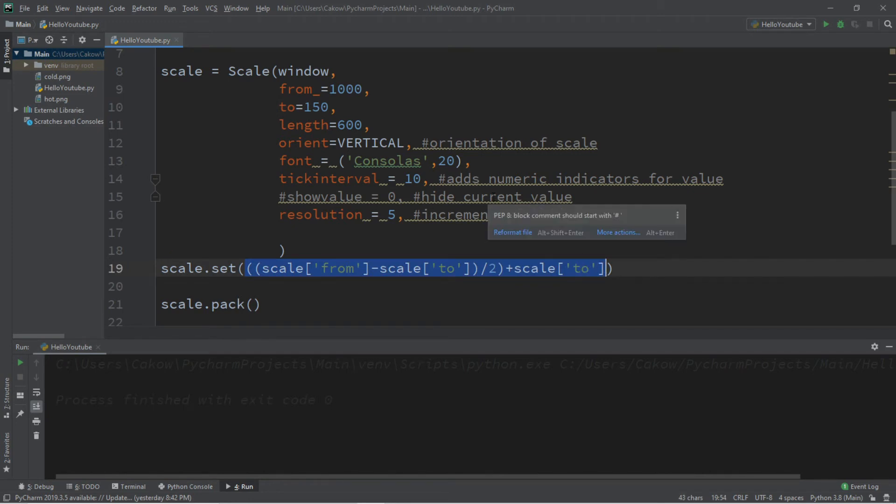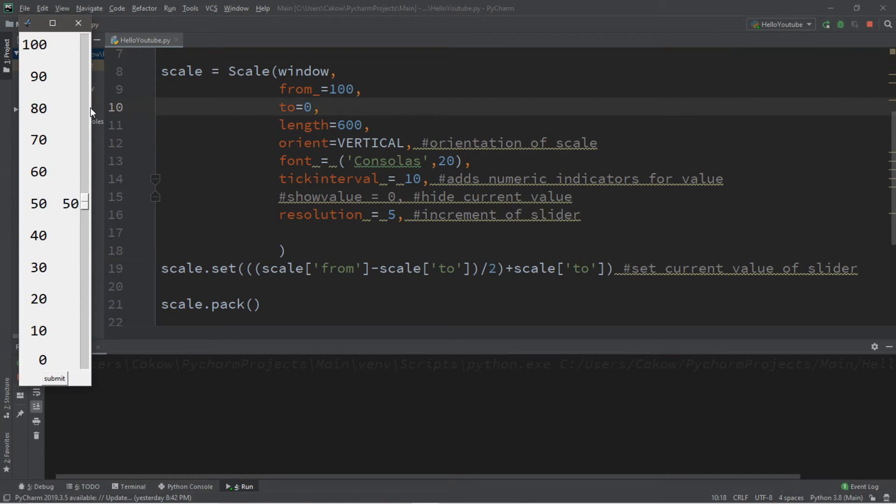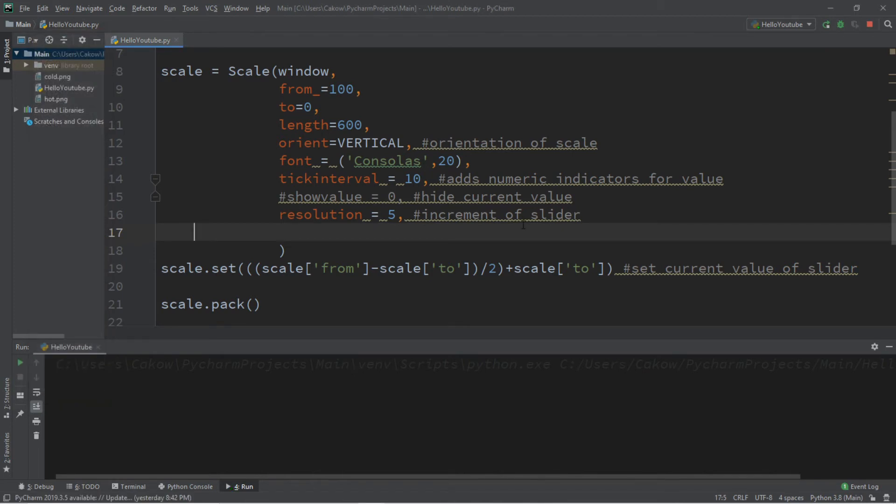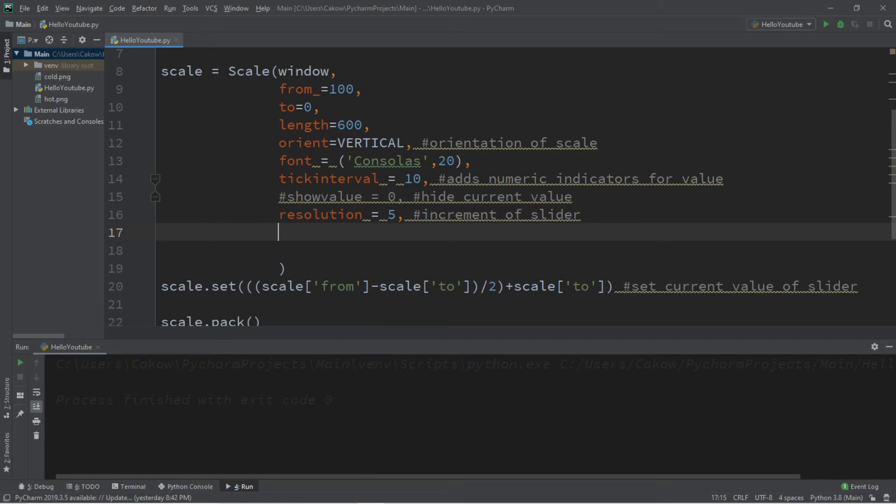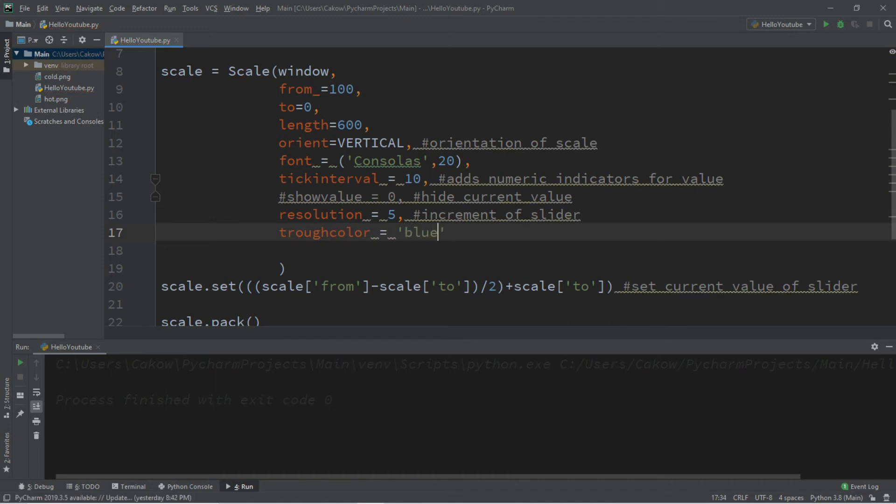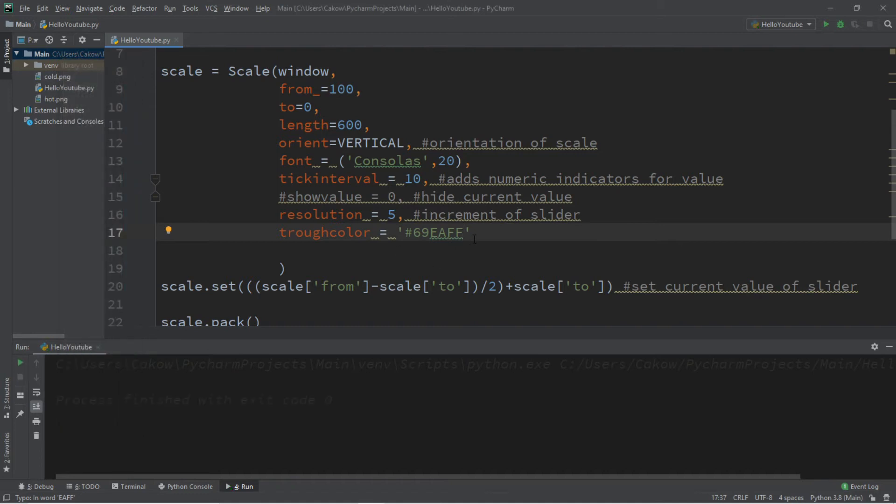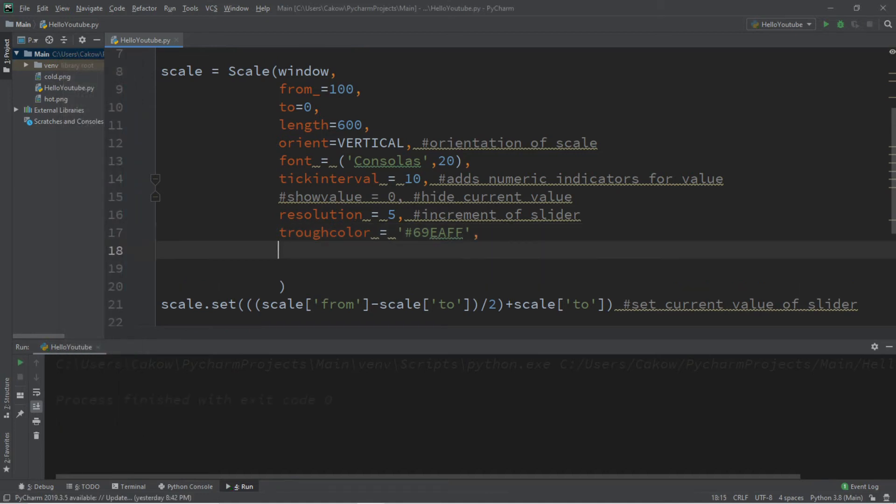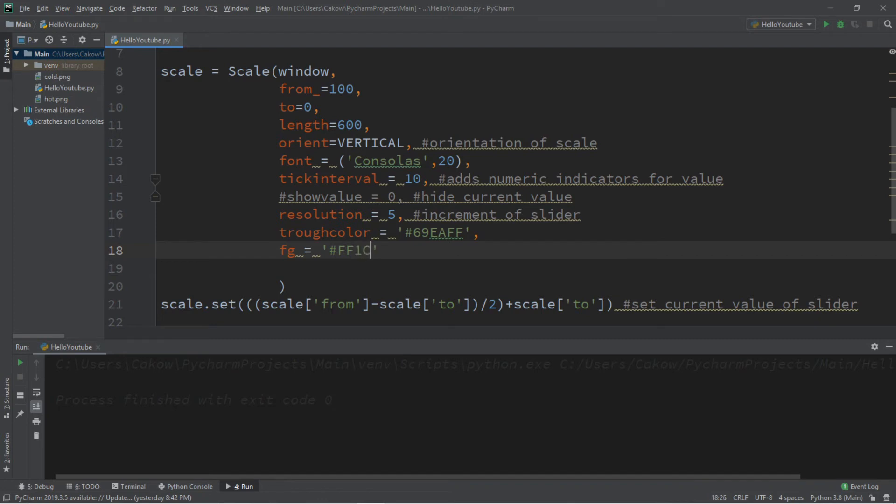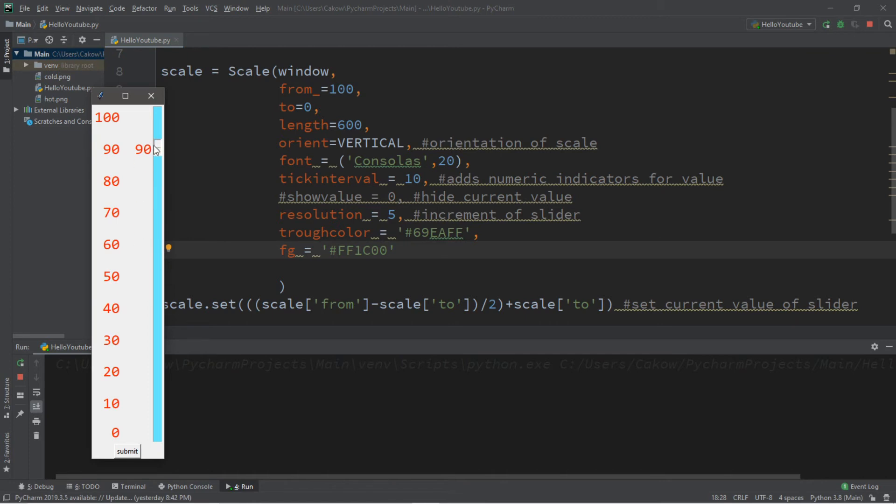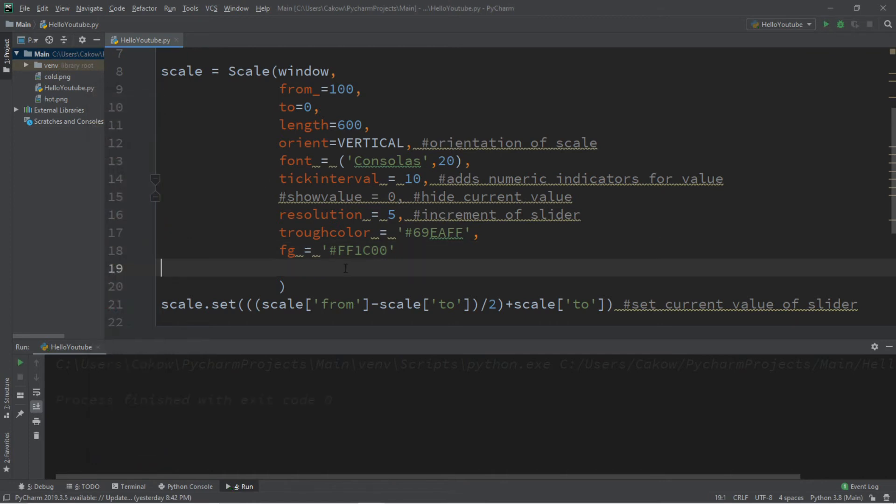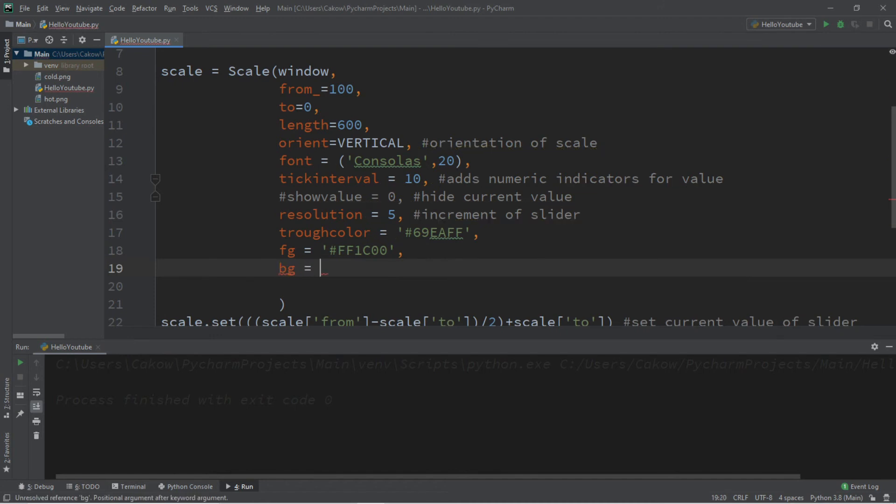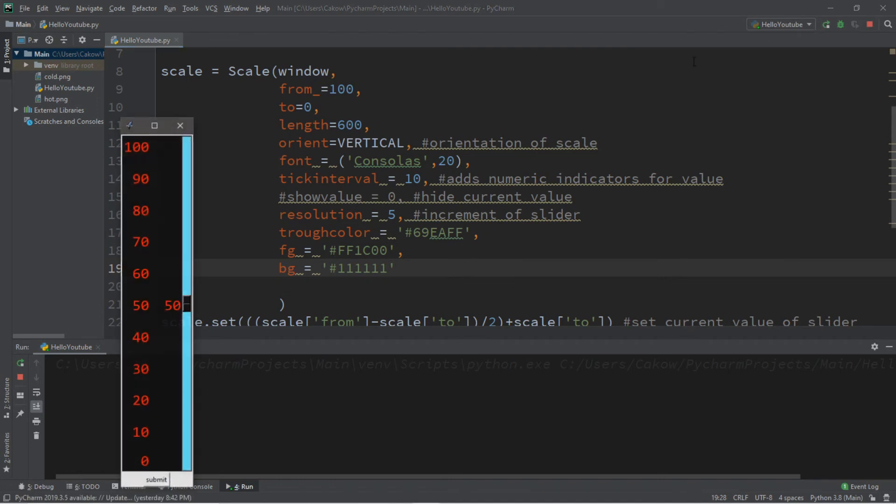Yeah it seems like it works. Now let's make some cosmetic changes to this scale and make it look pretty. First let's change the trough color, this is this gray portion right here. Trough color equals whatever color you want. You could say like blue or you can place a hex value here. I'm going to use 6 9 E A F F and that is this icy blue color. I'm also going to change the font color to this fiery red color to symbolize heat. And then you can change the background color too, so that is BG, and I'll just set this to black. It's looking kind of cool now right.